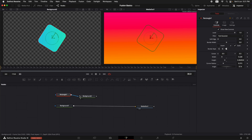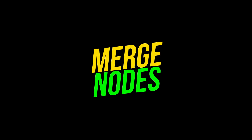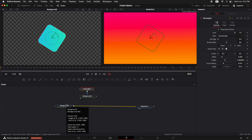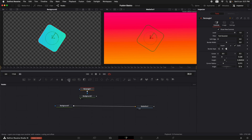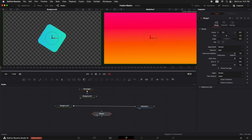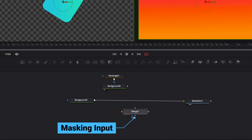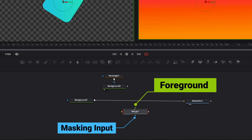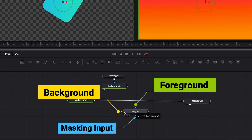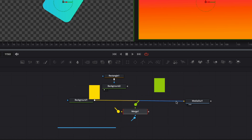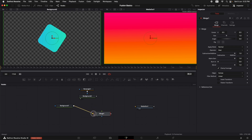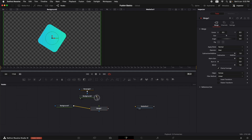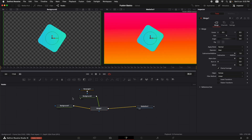Now we need to merge this box we've created — represented by Background 2 — with the main background. For that, we'll need a Merge node. We'll drag a Merge node in and you can see it has three inputs: the blue one is the masking input, green is always the foreground, and yellow is always the background. So we'll connect the main background's output to the yellow input, and the output of Background 2 goes into the green input. After merging these two together, we'll connect the merge output to the Media Out. Now we can see the shape merged on top of the background.